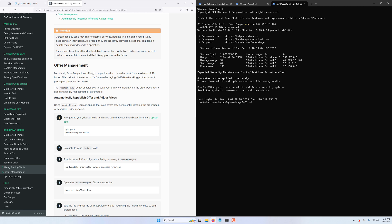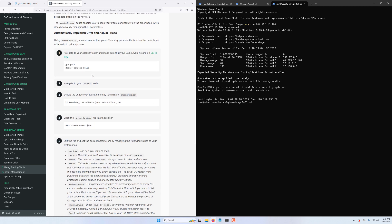The first step is to make sure that we've got the latest version of Basic Swap installed. To do that, we just type the git pull command from within the Basic Swap folder.